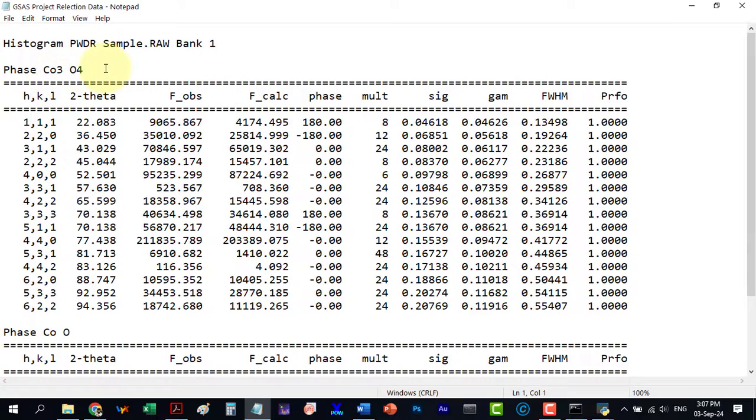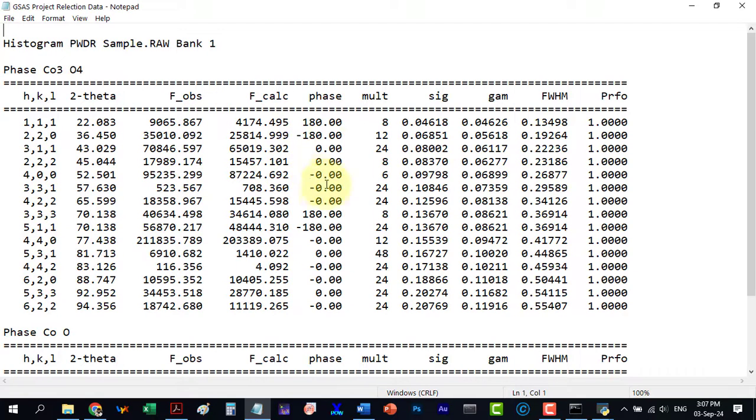From this we can extract the hkl, true theta and intensity values according to our needs.